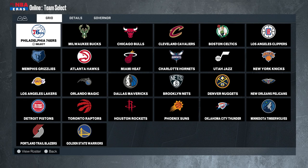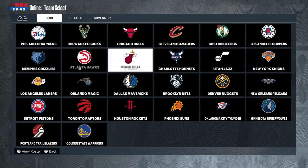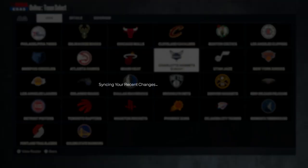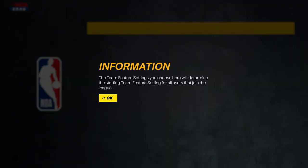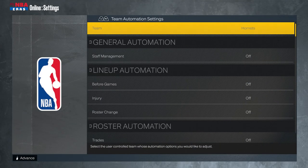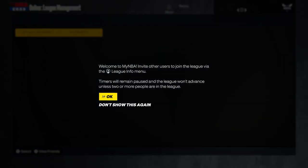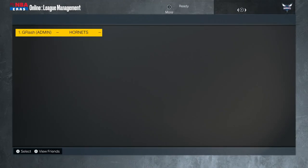I'm going to pick the Hornets for this season — I've always wanted to try them. I love their jerseys and their court, and it's always fun trying to bring a championship to a small market team. So that's it for the settings. If you want to join the league, we have a couple of spots open — drop a comment. Remember it's a commitment: six games a week, and if you need more time just let us know.